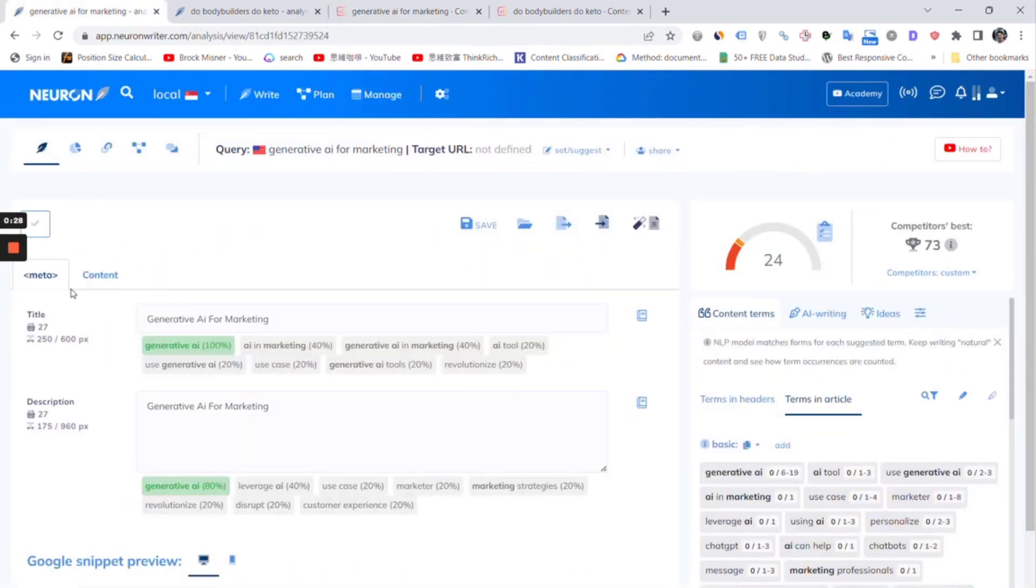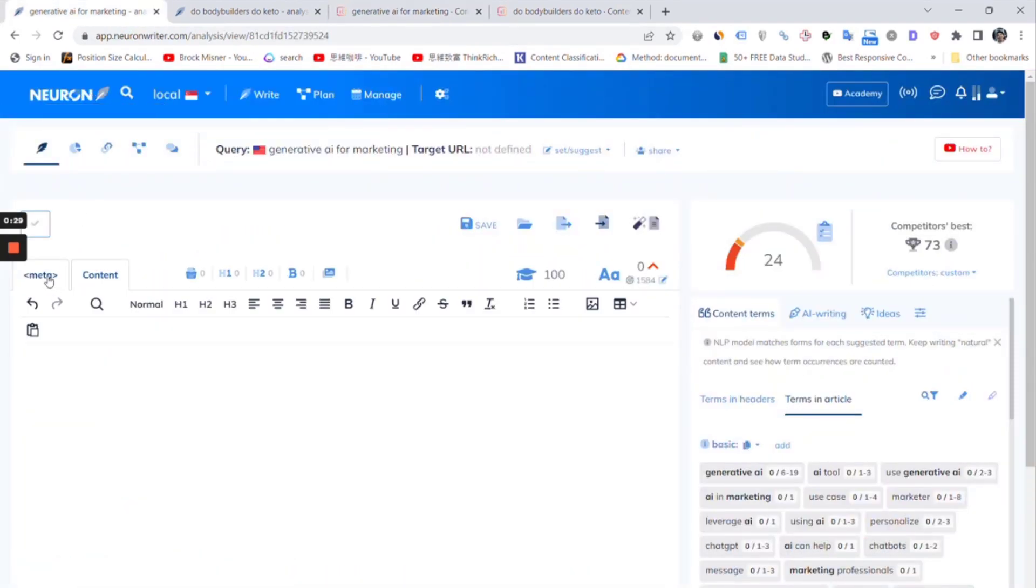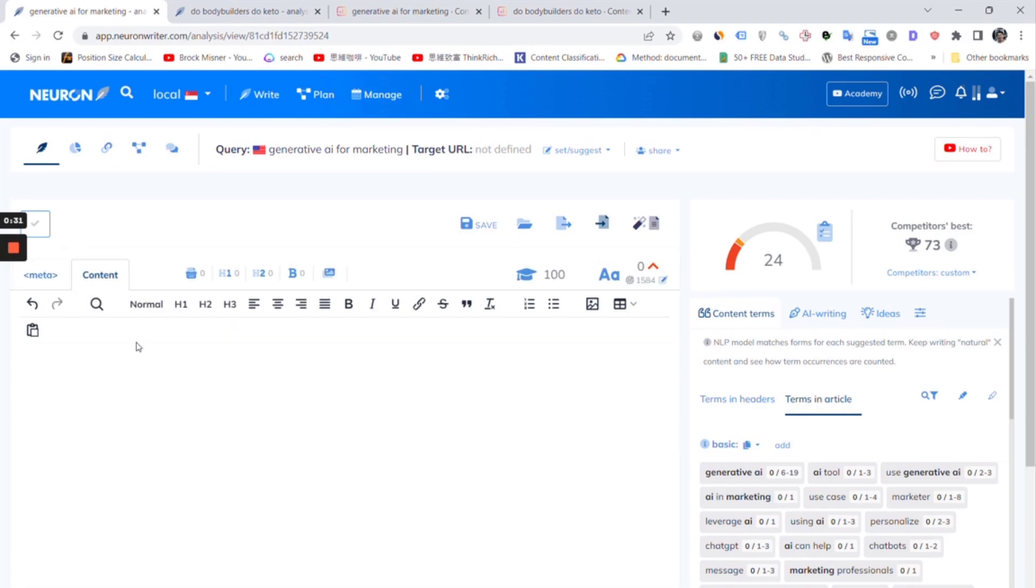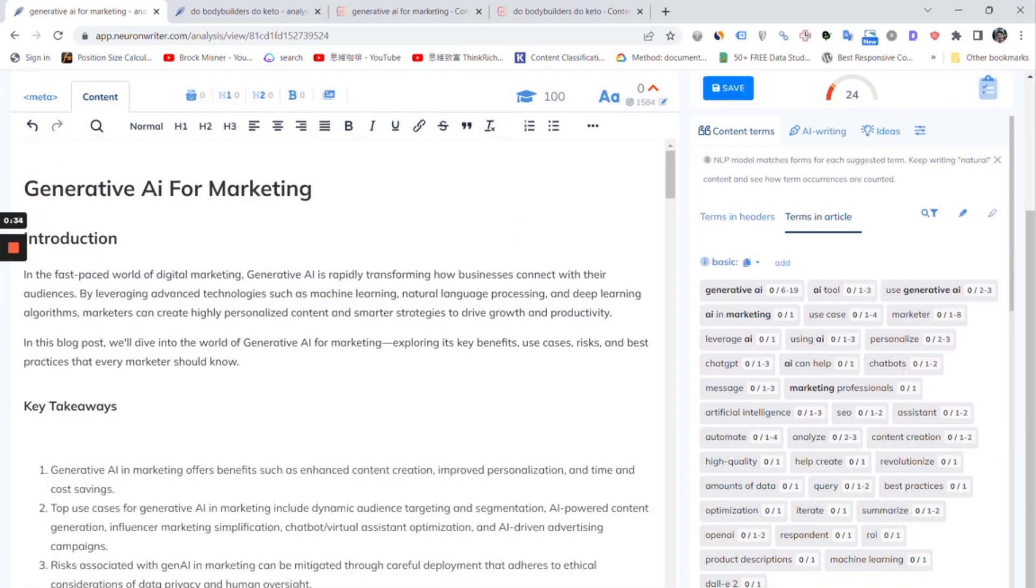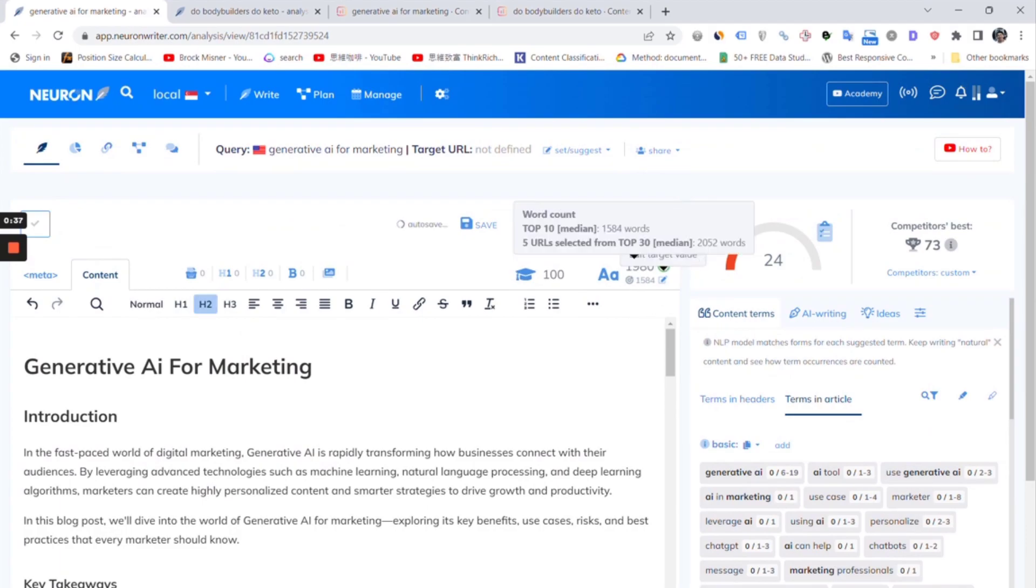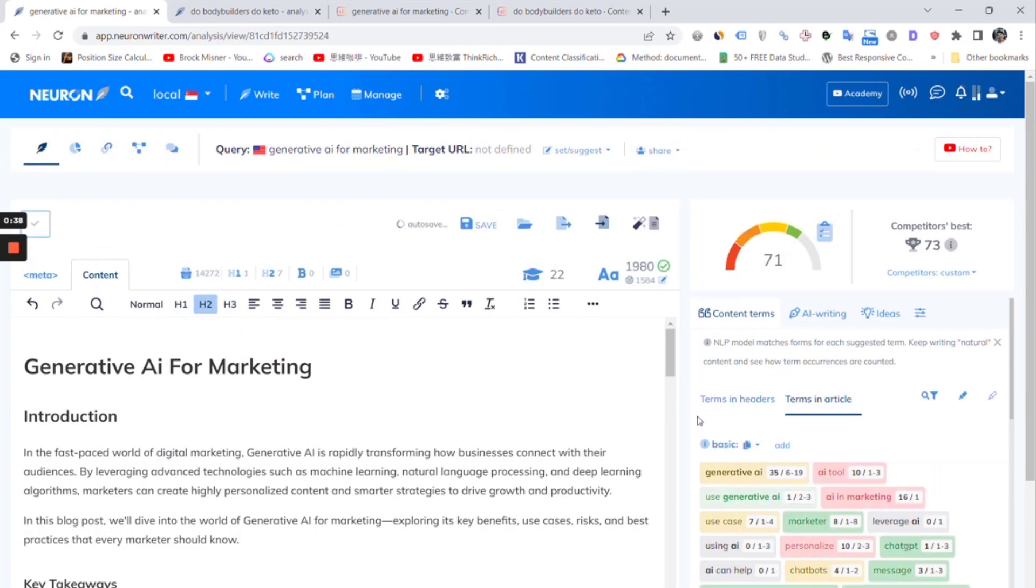Let's go to check NeuroWriter. We preset the article title and description here. Paste the article content. And we have 71 scores too.